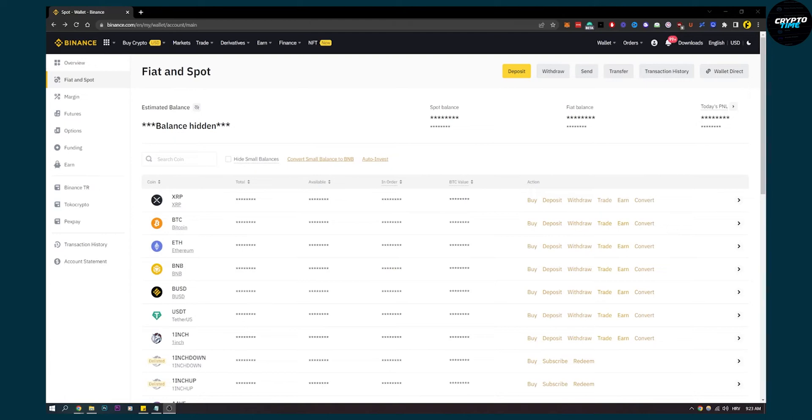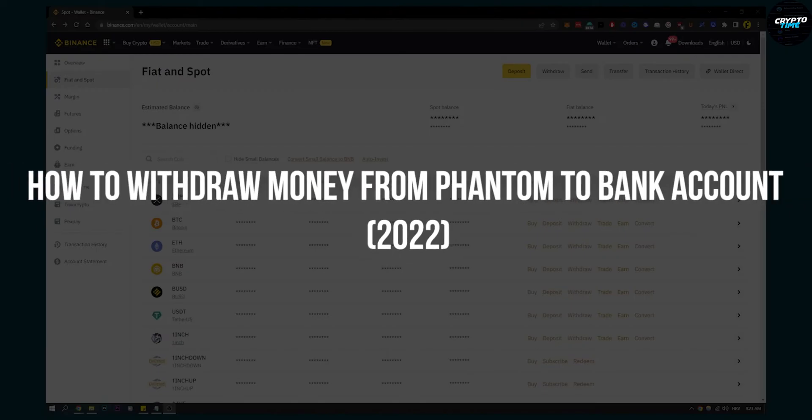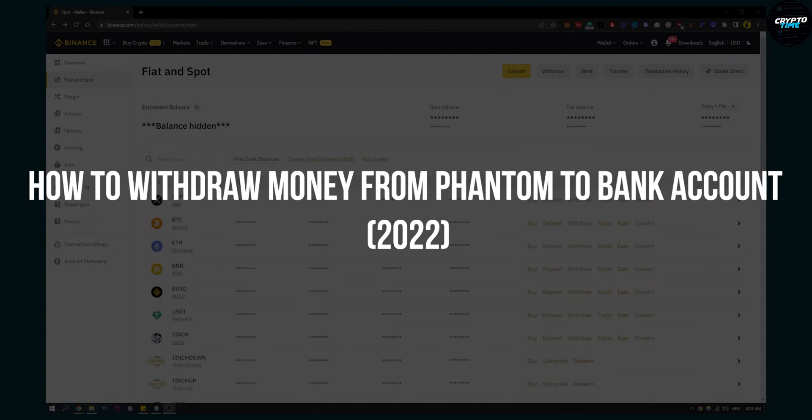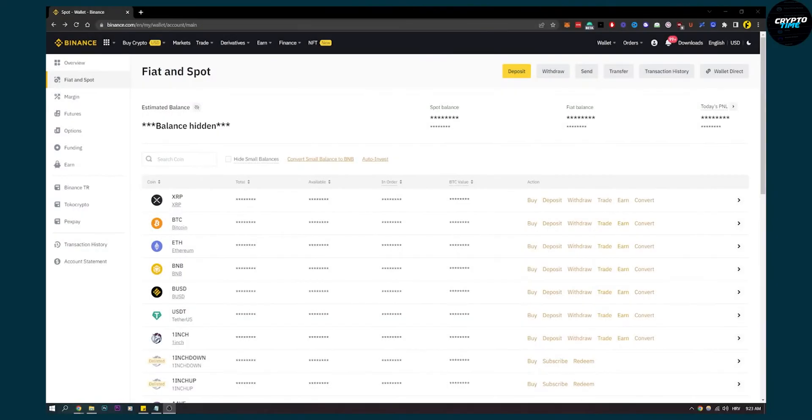Hello everyone, welcome to another video. In this video I will show you how to withdraw money from Fantom to your bank account so that you can spend that money.